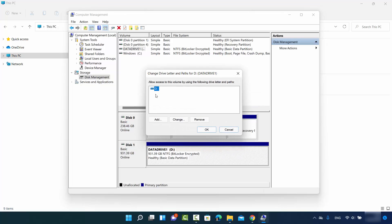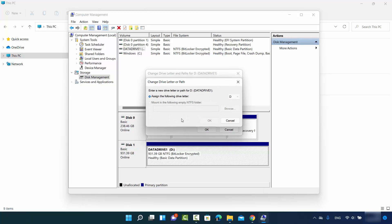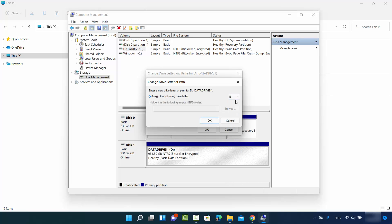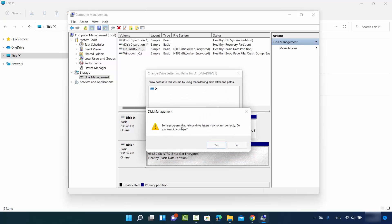I can select the drive letter and then click on change. Then I can select any other letter from this drop-down menu. Let's say I want to change it to E drive. I can change it and then click on OK. It says some programs that rely on drive letters may not run correctly. Do you want to continue? I will say yes.